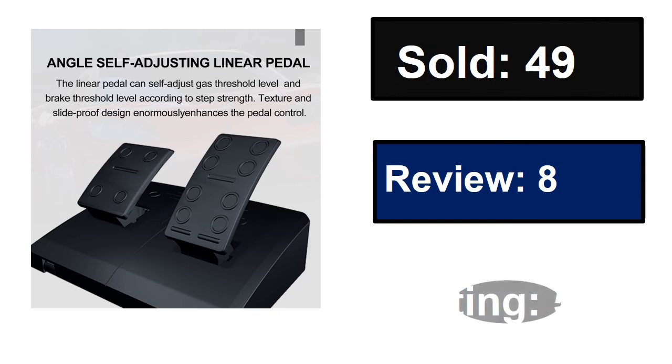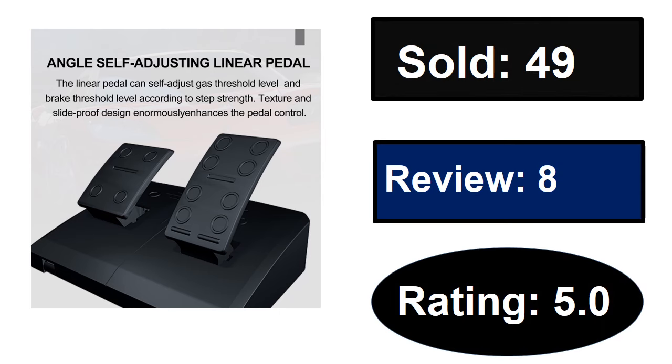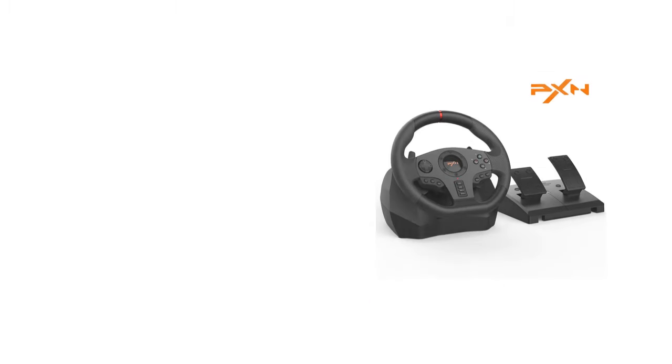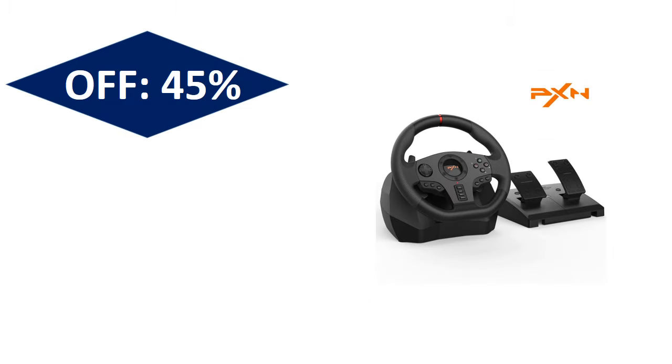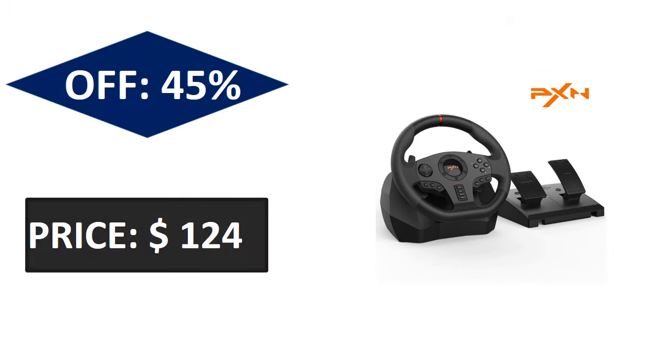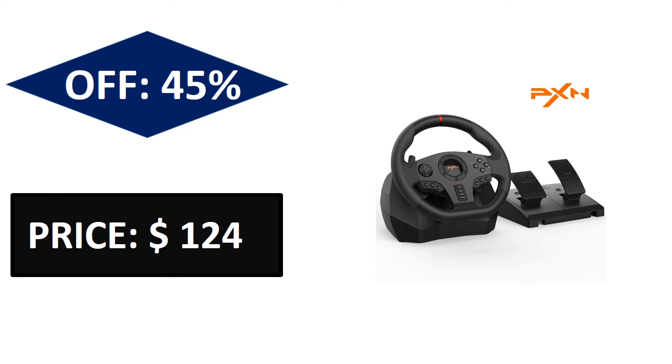Sold, reviews, rating. Extra percent off price. Price can be changed at any time.